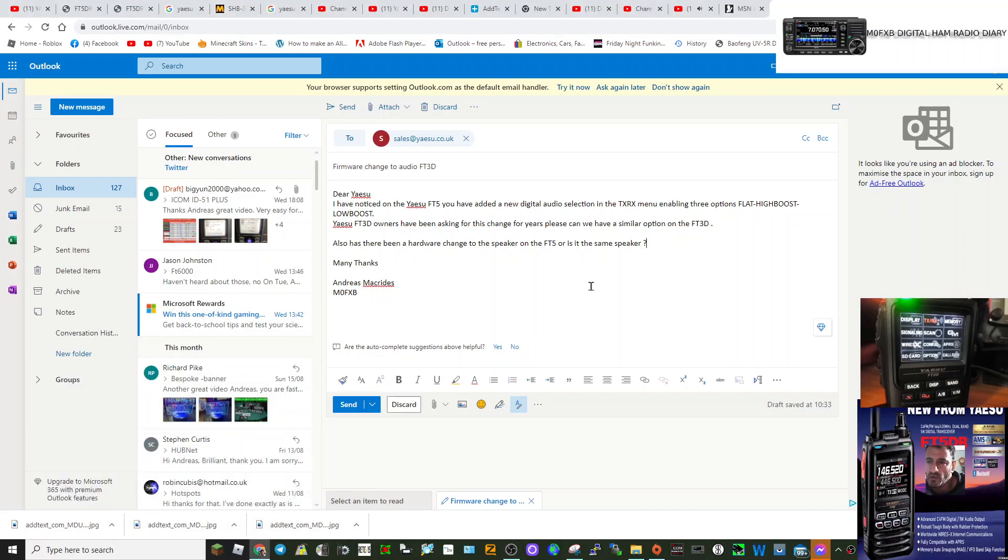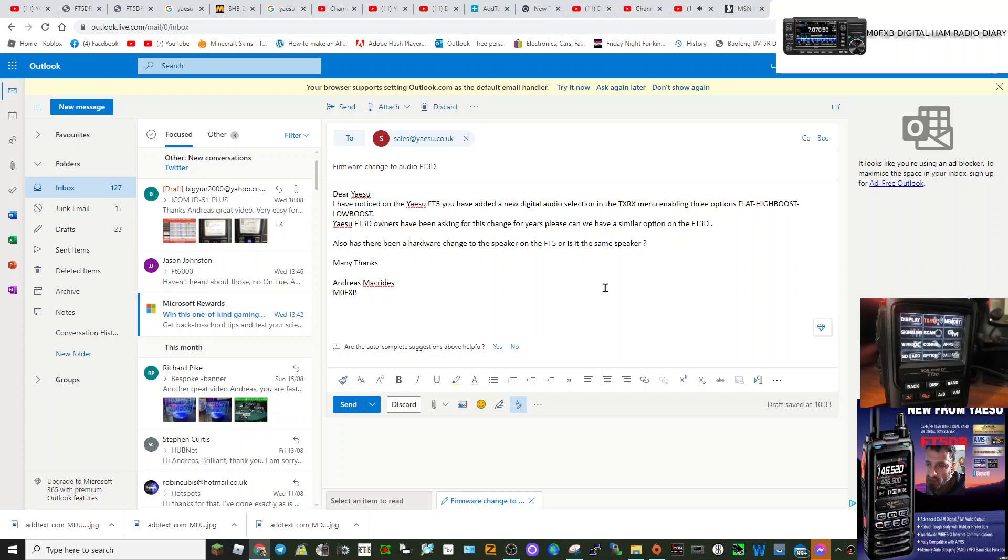M0FXB. I'm going to show you an email that I'm about to send to Yaesu about the FT3D. It says here, Dear Yaesu,